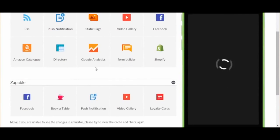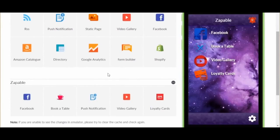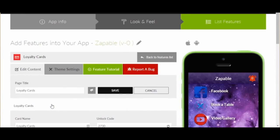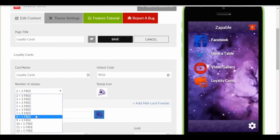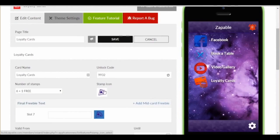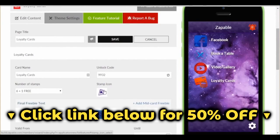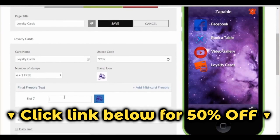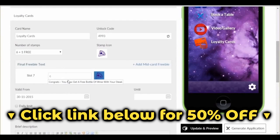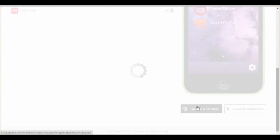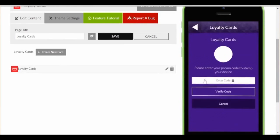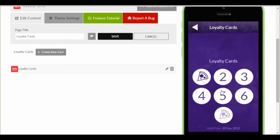The fifth and final feature in the demo will be the loyalty card. You know, when you go into your local Starbucks and you see people scan the card on their app, and once they reach a certain amount of purchases, they get a free coffee — well, now you can do the same. Click edit and click create new card. You can select how many purchases are needed, i.e. buy six, get one free. Select your icon most appropriate for the type of business. Enter your text which will appear when they reach the rewards: "Congrats, you now get a free bottle of wine with your steak." You can then change the settings for when it's valid, from and to. Now let's update and preview. Click the card, then enter the unlock code that only the business owner will know, and it will stamp it as shown.